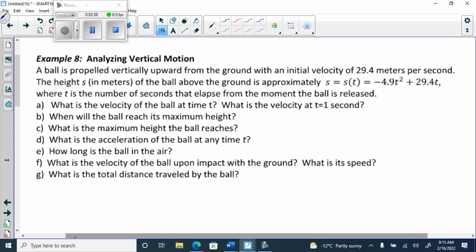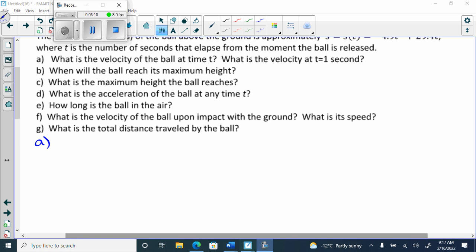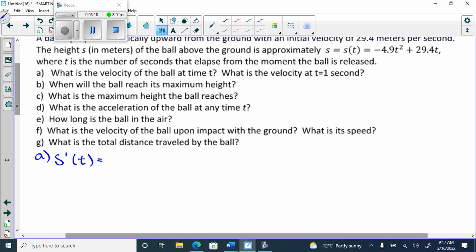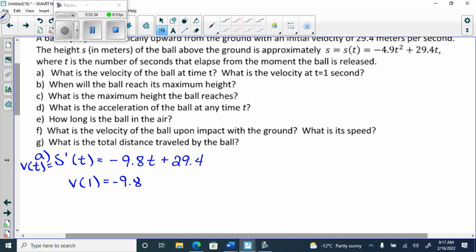So what is the velocity of the ball at time t, and what is the velocity at time equals one? I'm going to make you find the first derivative. So s prime of t — I'll grab my paper and look at the equation — we get negative 9.8t plus 29.4. We can write this as v of t equals s prime of t, because it sometimes helps out.